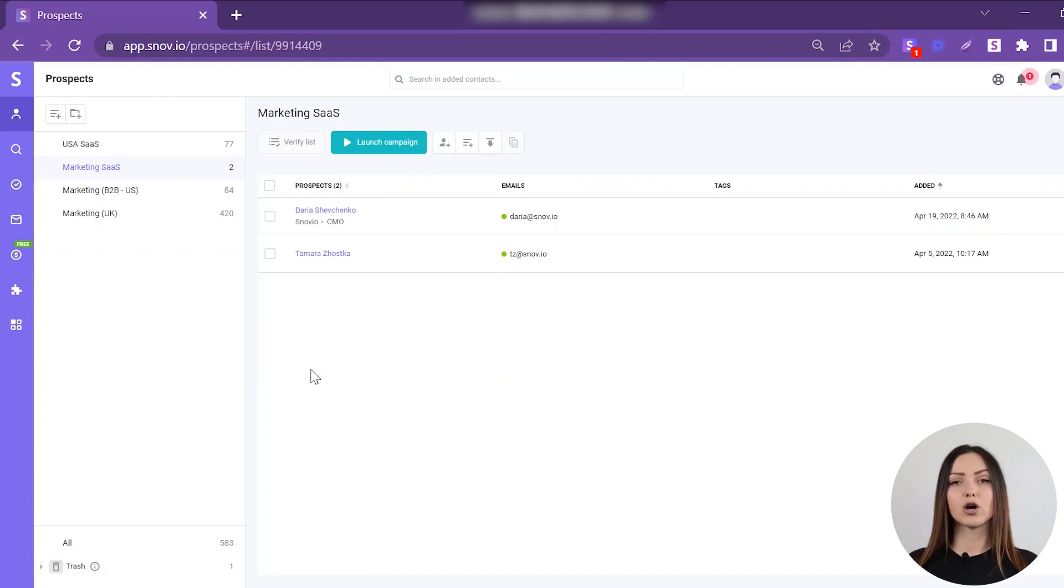This way, you'll know that your email will always reach the lead and land in the inbox. Here's how to verify your email leads.